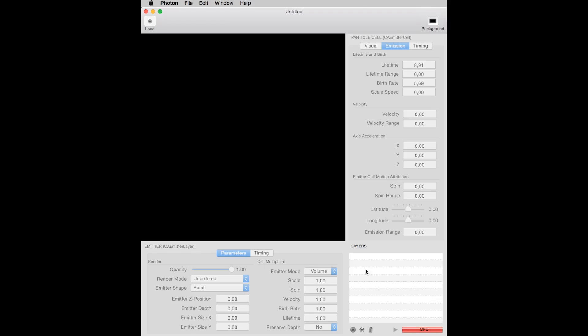and so on. This is the Layers window. Here you can create layers of particles and emitters, always starting with emitters. Every emitter you create can have one or more particle cells. Photon is the only solution in the market that lets you create multi-levels of particles and emitters.